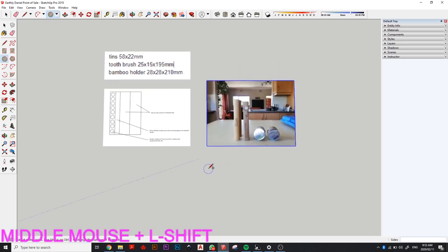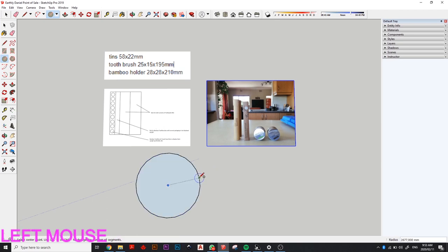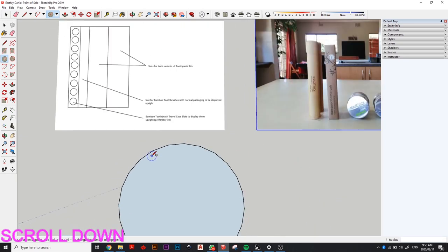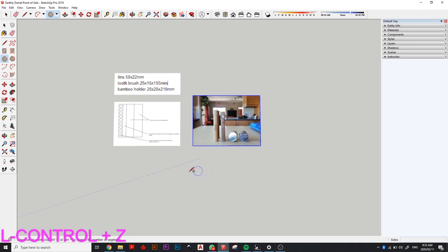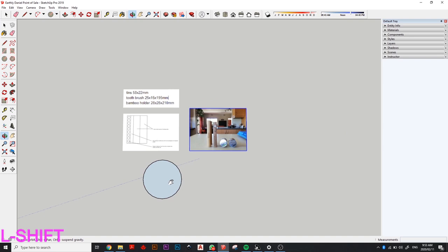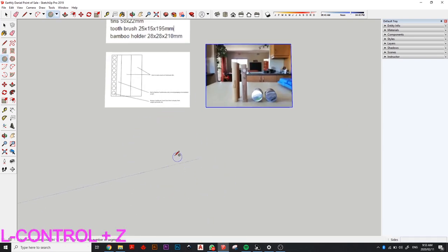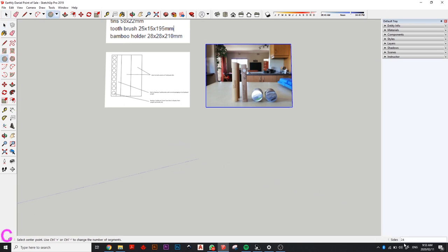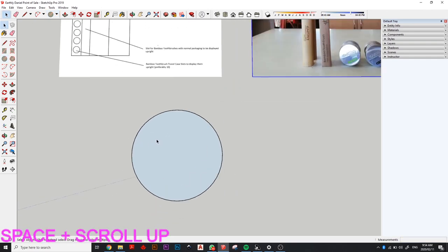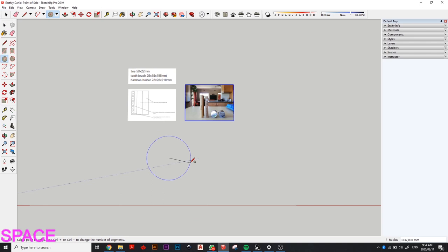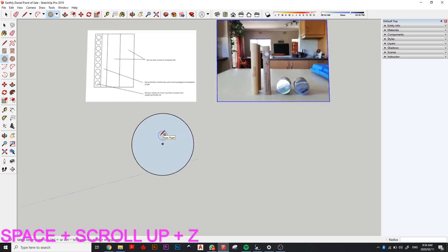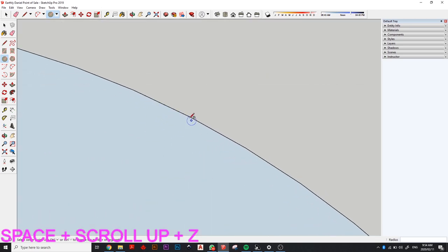One thing to note about SketchUp is it can't actually draw perfect curves — if you draw a circle you'll notice it's jagged, made out of little segments. That can affect the way your 3D model looks. To fix this, push Spacebar to exit the tool, go back into circle, and in the bottom right corner you'll see 'Sides.' Increase sides — say to 48, or double to 96 — and now it looks like a perfect circle.